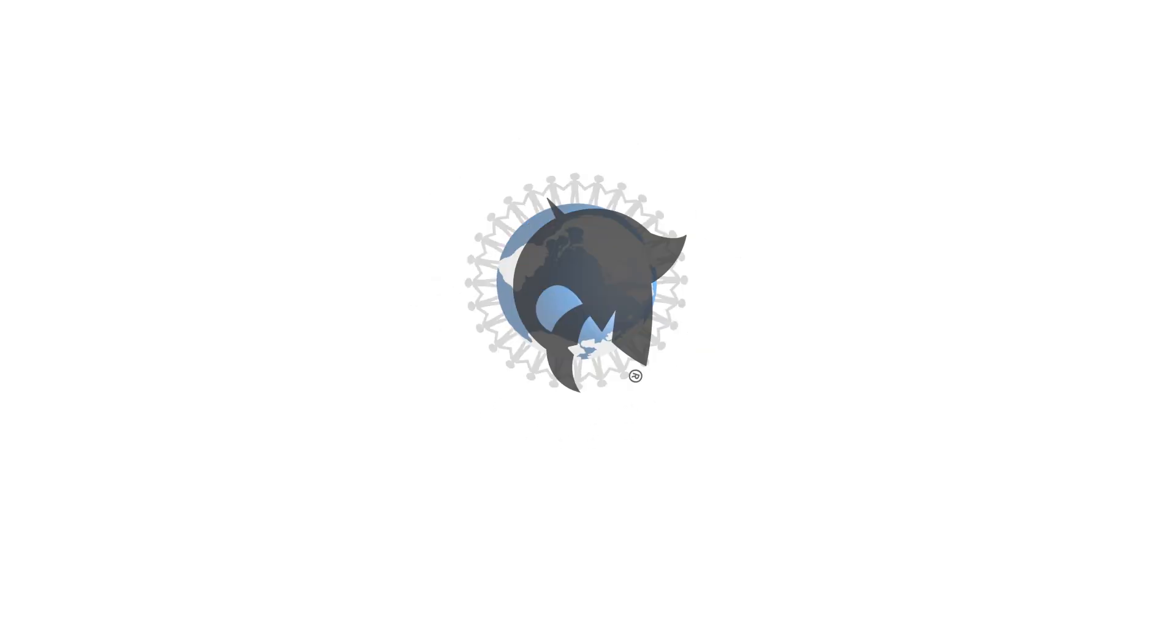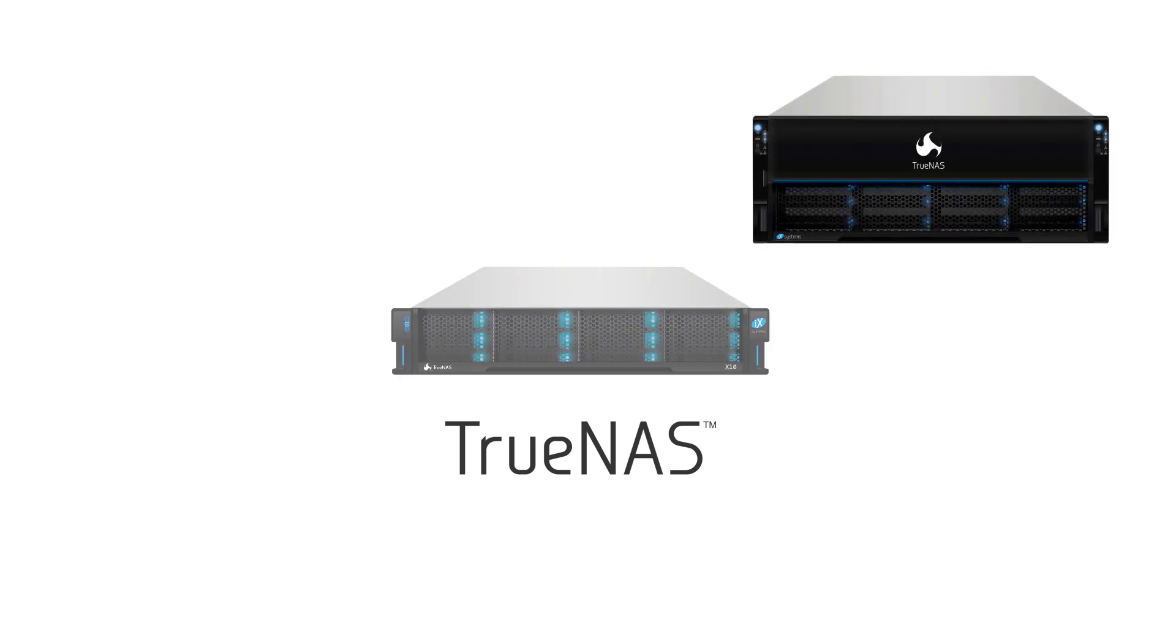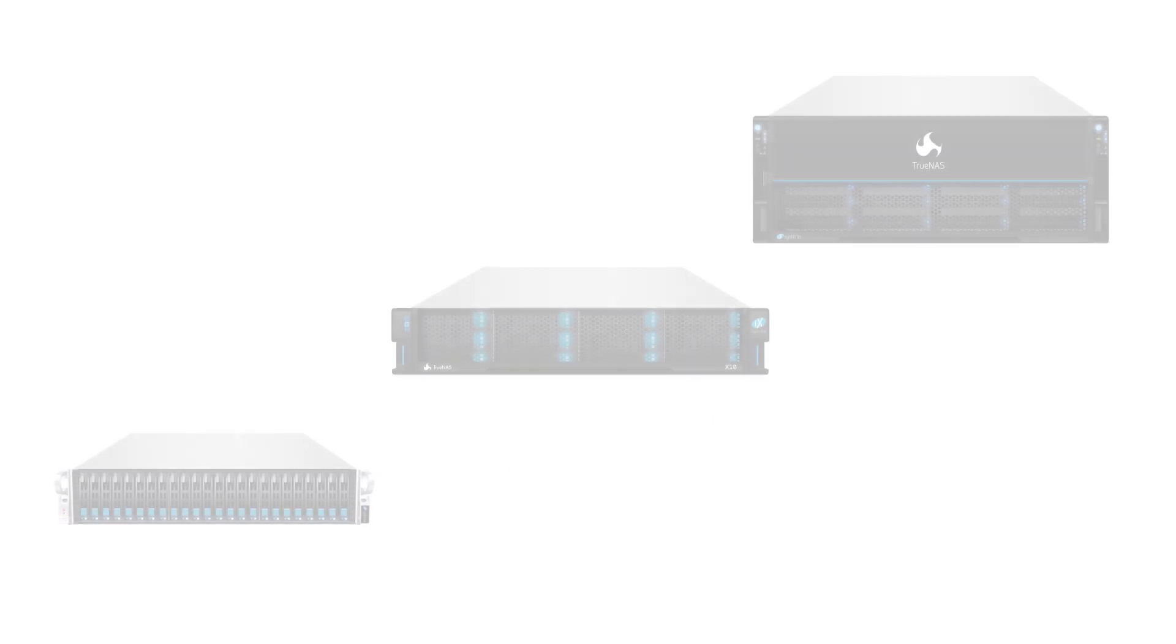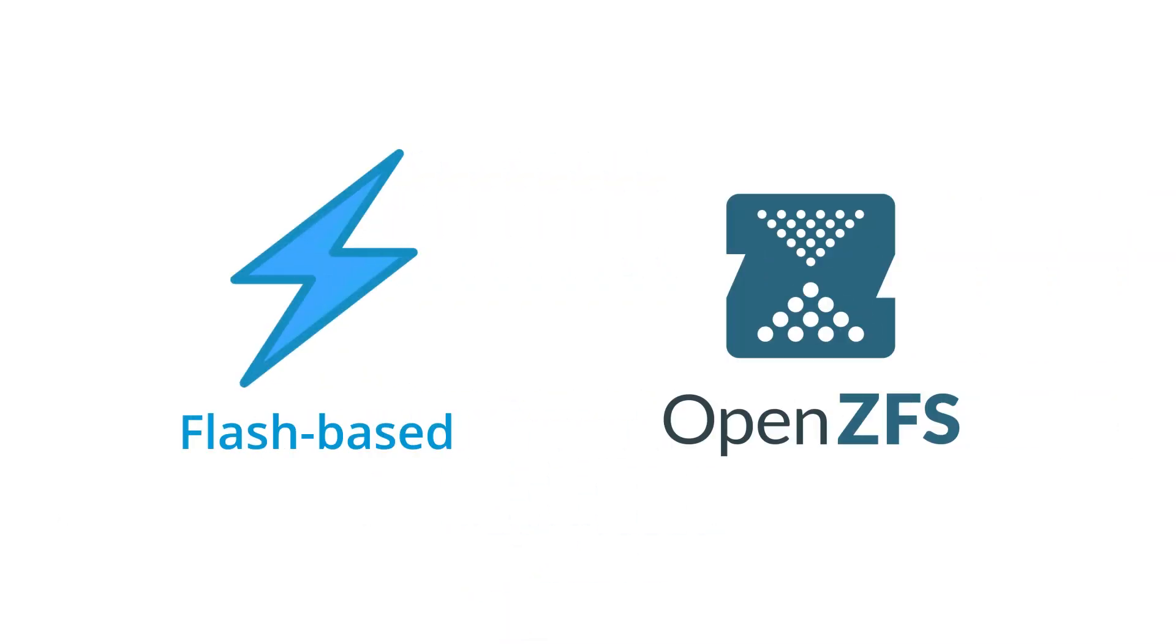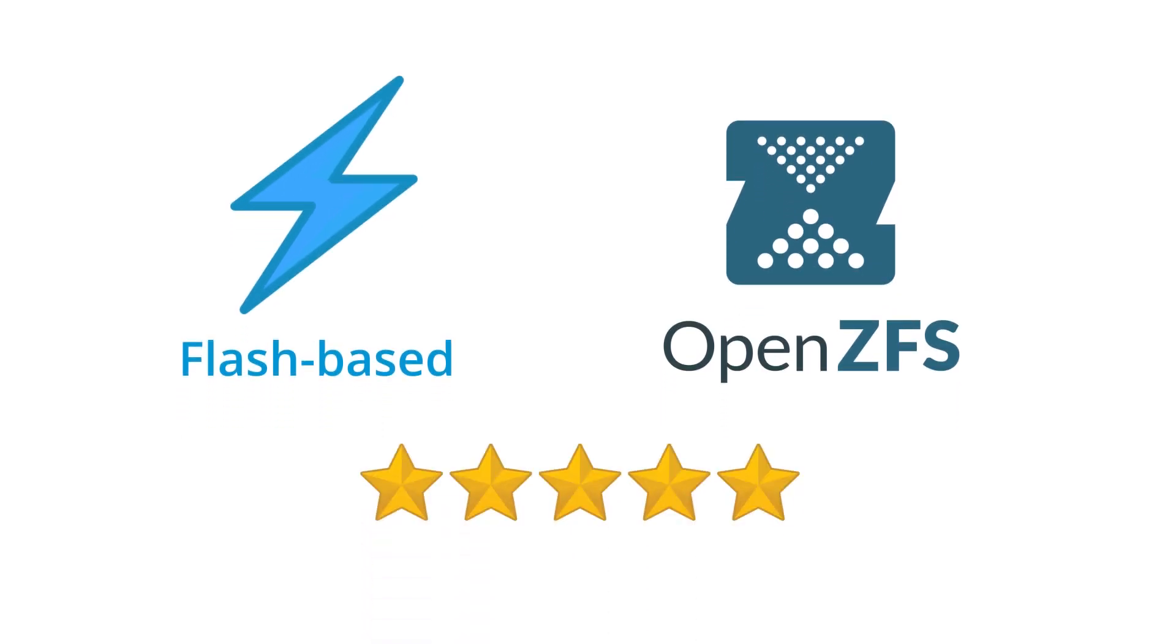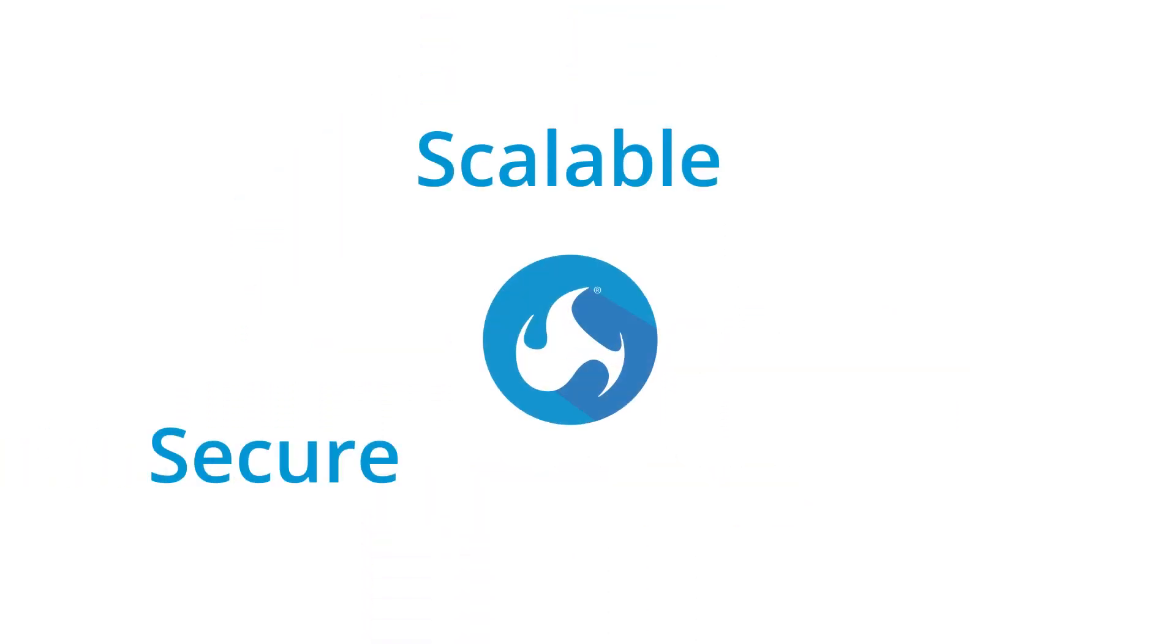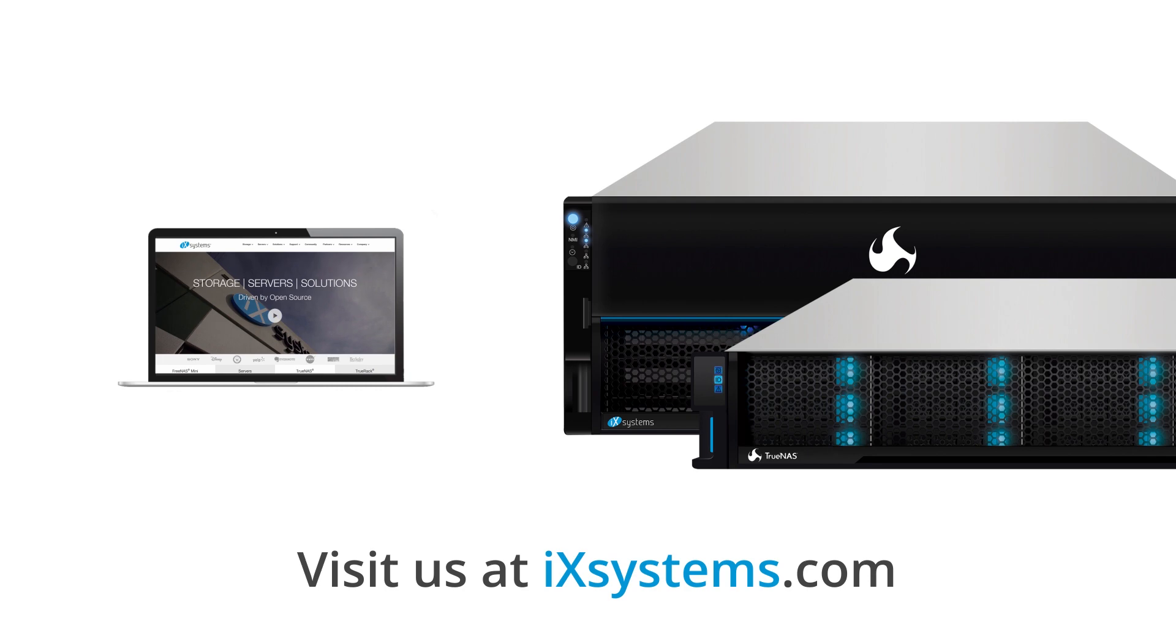FreeNAS is the open source community edition of the iXsystems TrueNAS product family, a comprehensive line of powerful unified storage products for organizations of all sizes. With its flash-based architecture, powerful ZFS file system, and award-winning support, TrueNAS systems provide secure, scalable, and flexible high-performance storage for virtually any application and budget. To learn more about the TrueNAS product family from iXsystems, visit us on the web at iXsystems.com.